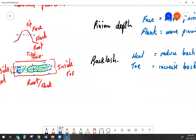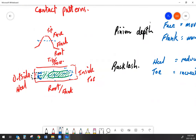Pinion depth and backlash — face, flank, heel, and toe — this is definitely stuff you want to know and understand. If you're writing your Red Seal exam, there's a very good chance you're going to be asked diagnostic questions about where the pattern is sitting and what you need to adjust to get the correct pattern.